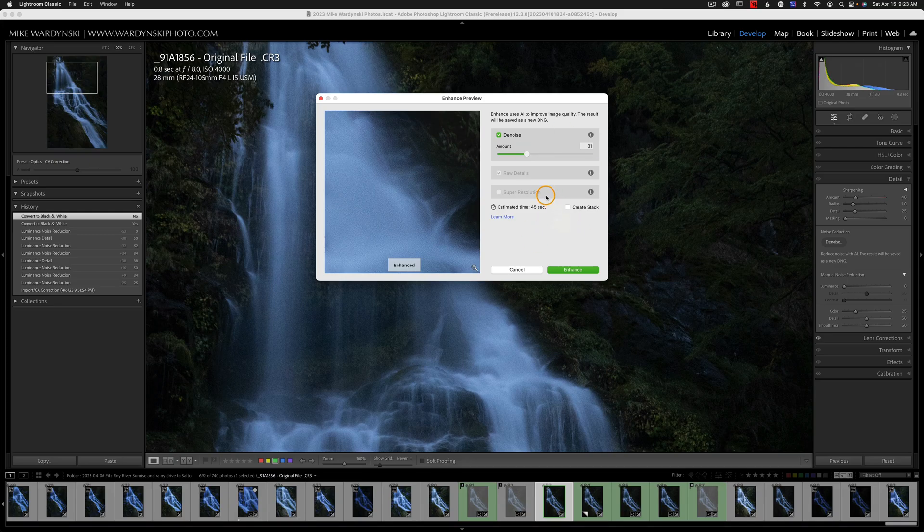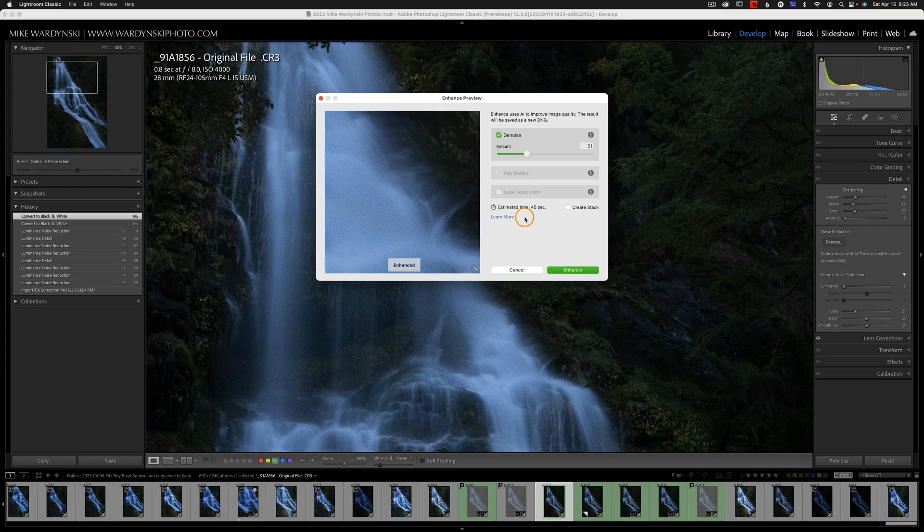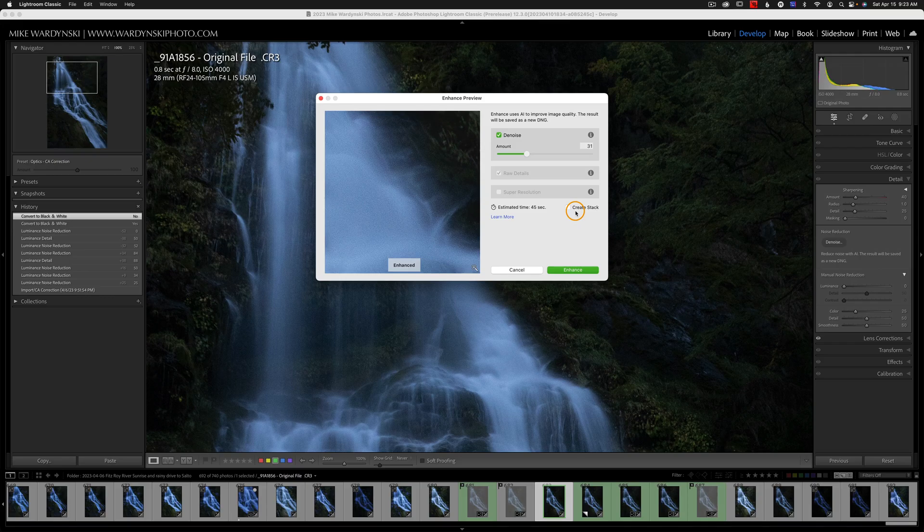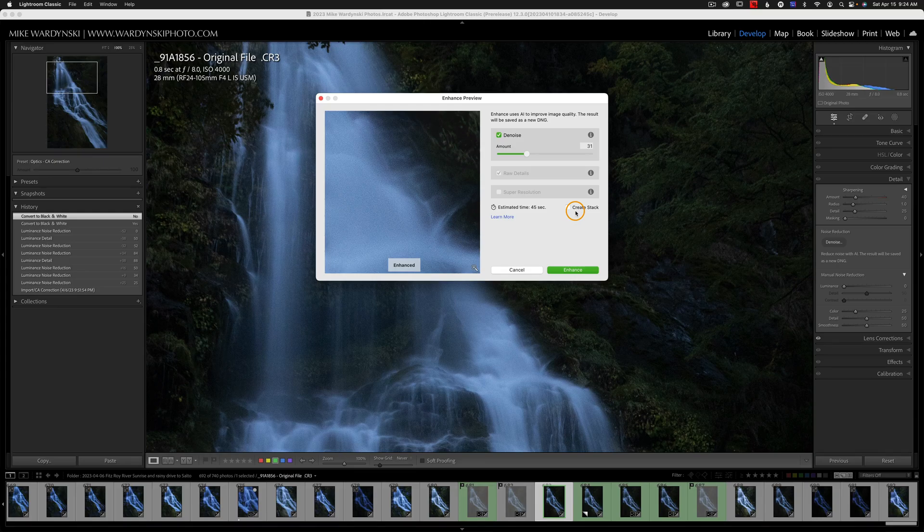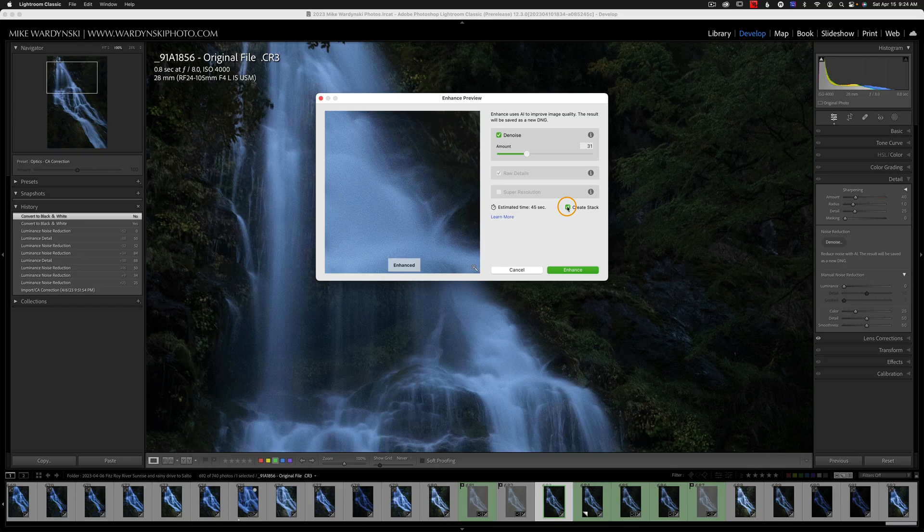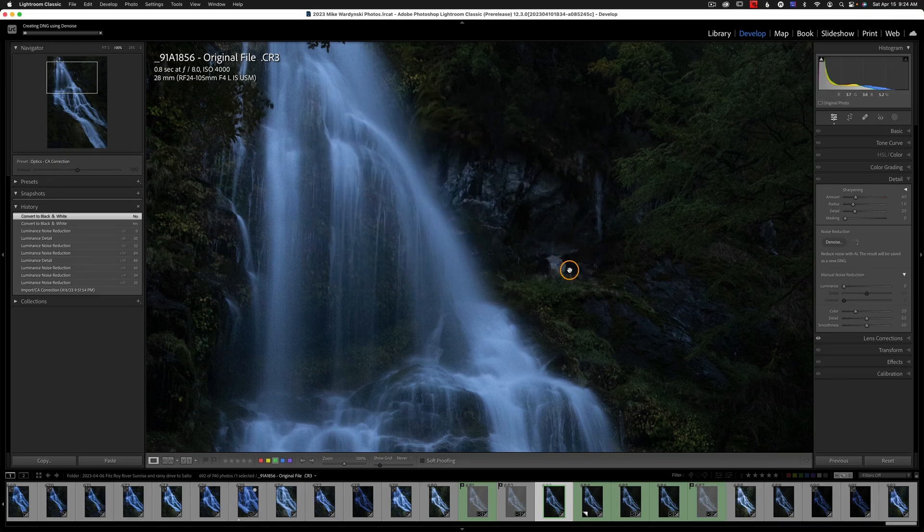And we're just going to look at the bottom here. We have estimated time. It says it's going to take 45 seconds to process this. And if you look to the right, it says create stack. The reason this is here is because you're not editing the original RAW file. What's going to happen is Adobe is going to create a new DNG file, which is still a RAW. It's just no longer going to be your camera's native RAW file. And if you check create stack, that will stack the DNG file with the original RAW file. I'm just going to leave that unchecked for now. And I'm going to go ahead and hit enhance.